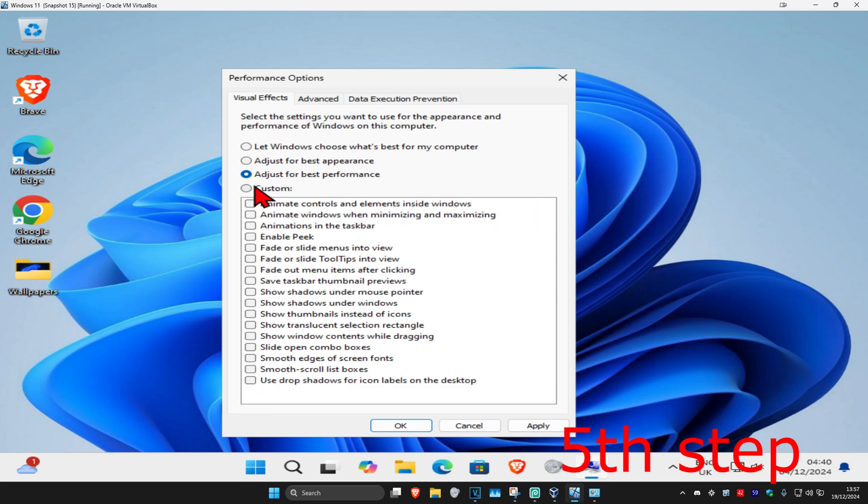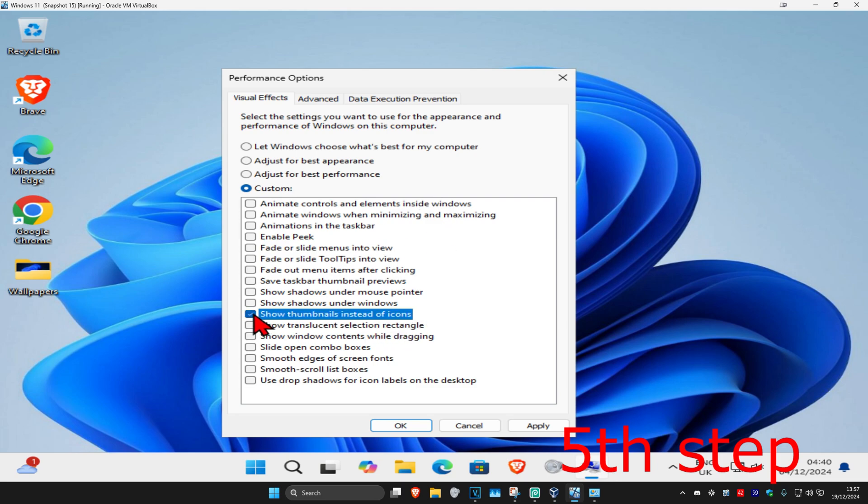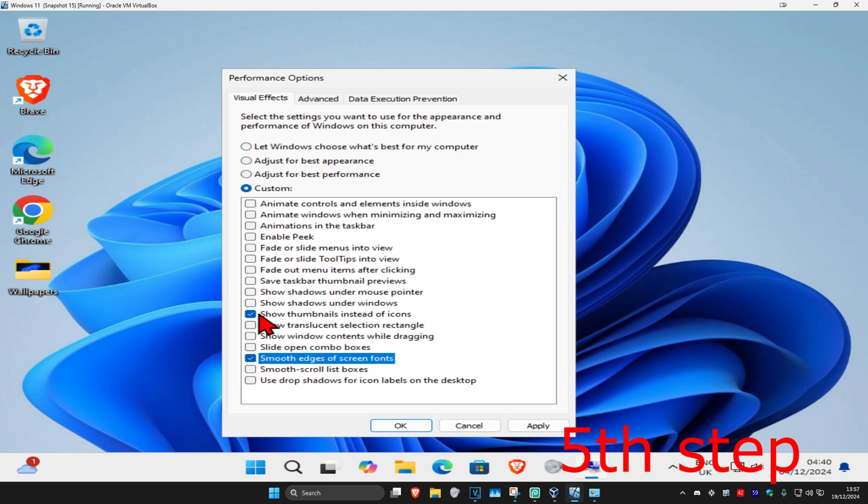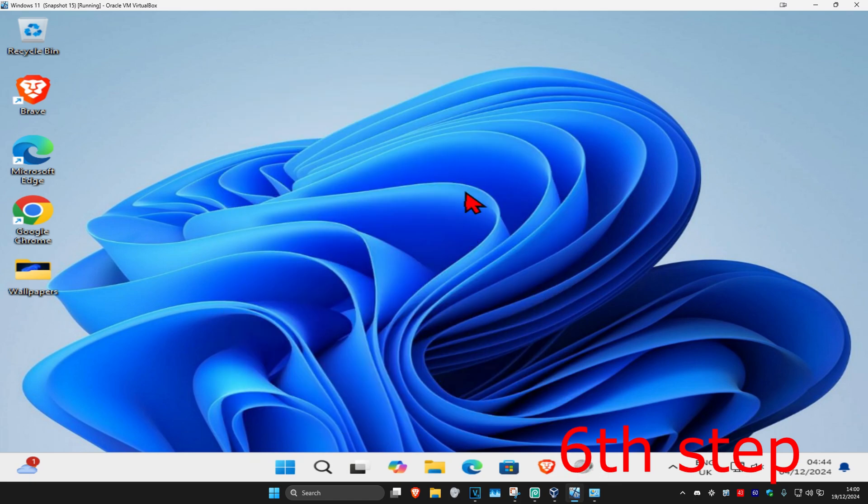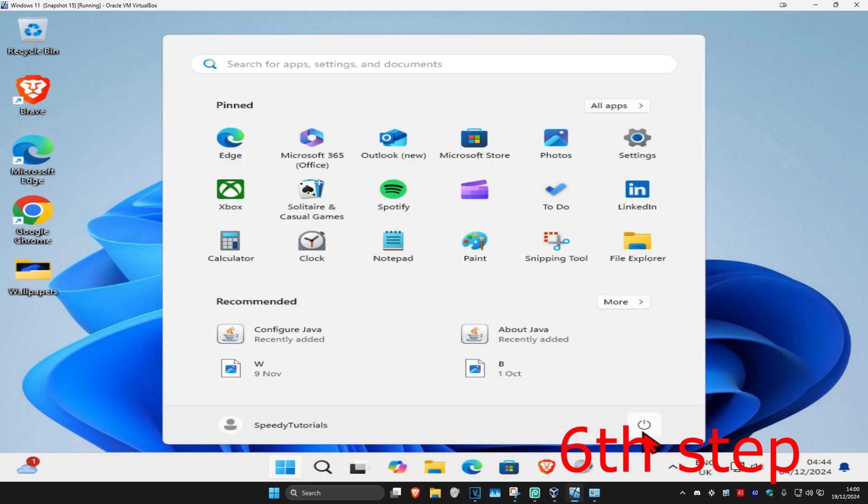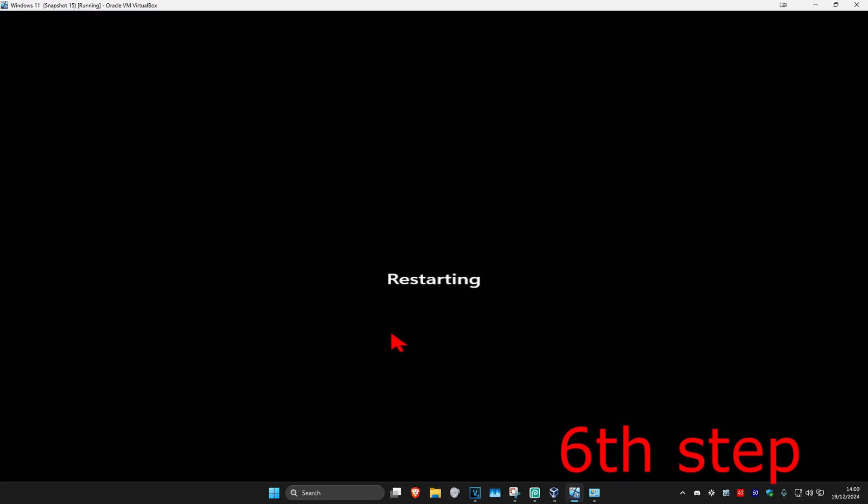Now you're going to select custom. Where it says show thumbnails instead of icons, tick this. Where it says smooth edges of screen fonts, tick this as well. Untick everything else and tick both of these, then click on OK. Once you do all of that, you should be good to go. Just restart your computer and that's how you do it.